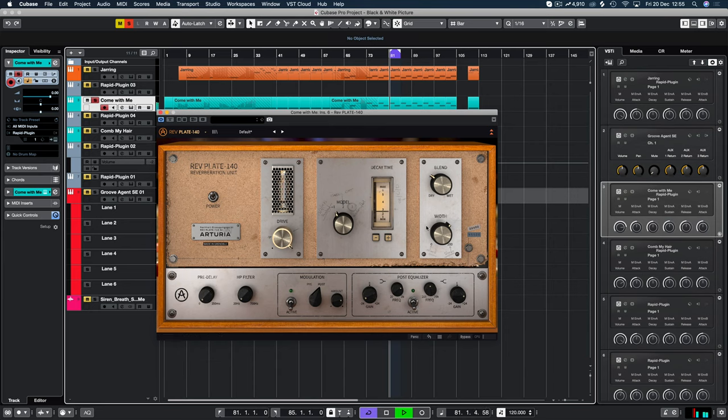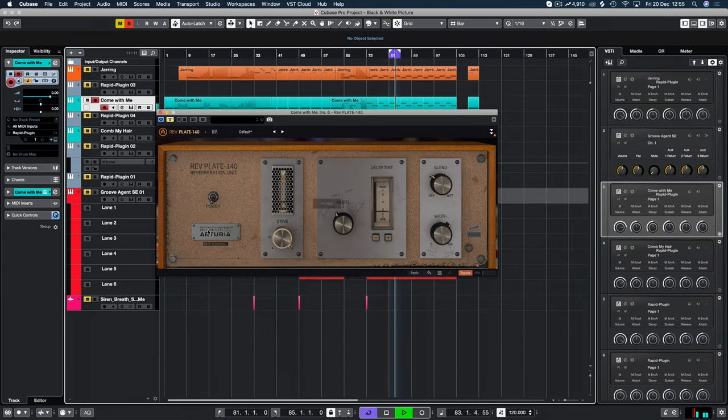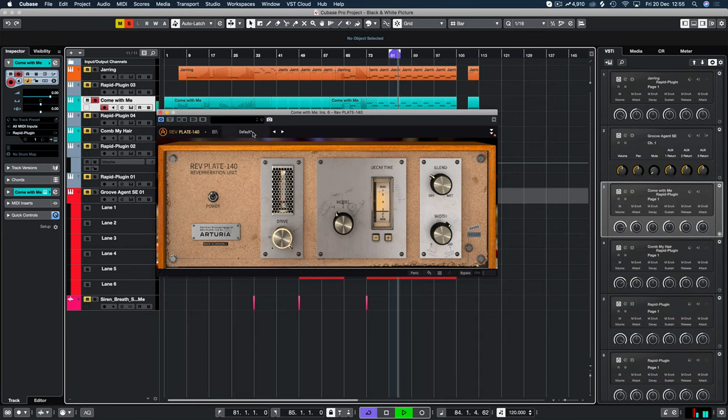Okay, so that is all the defaults there. There's nothing actually happening. You do have your power button here as well for bypassing.